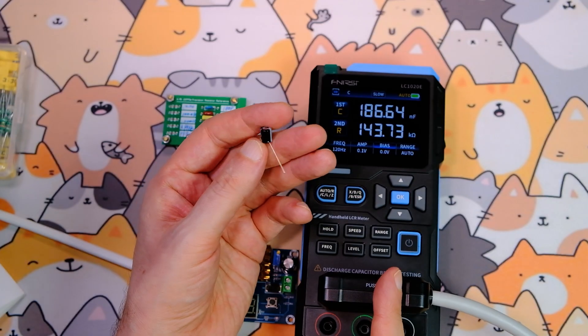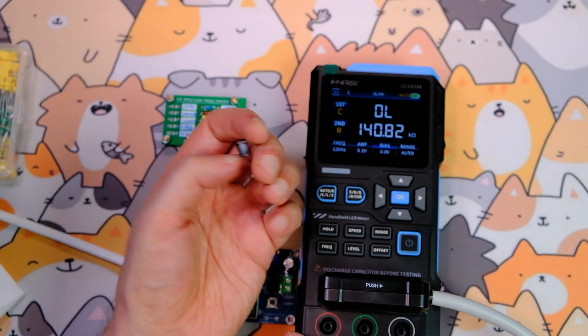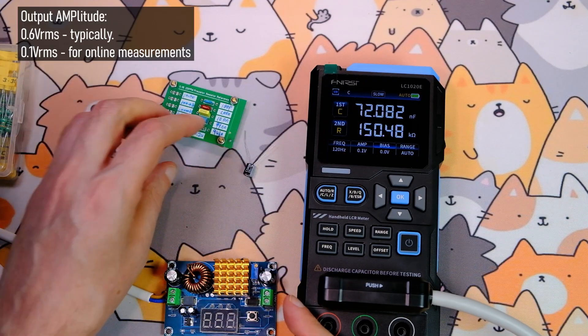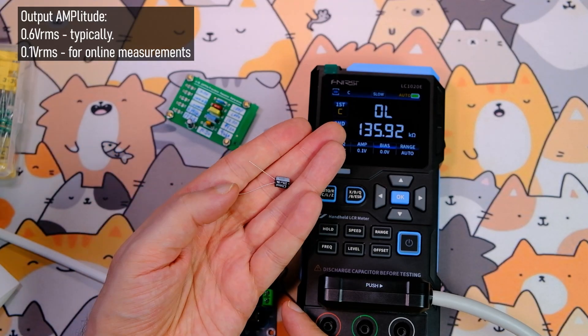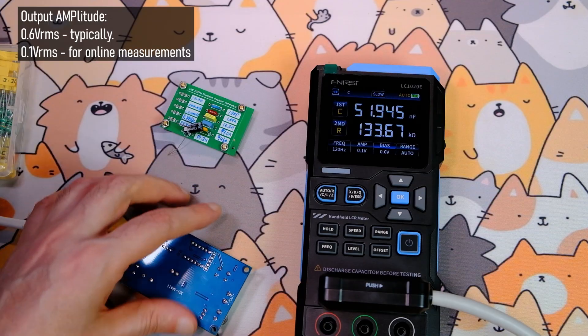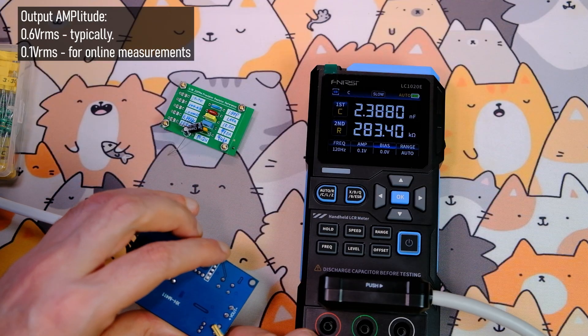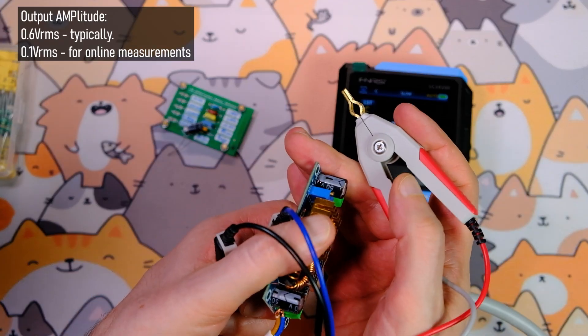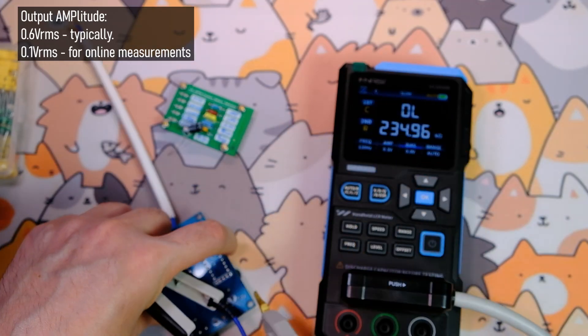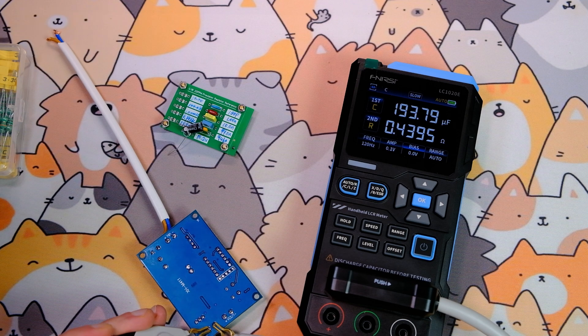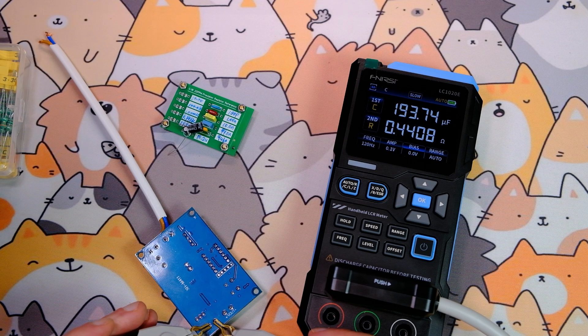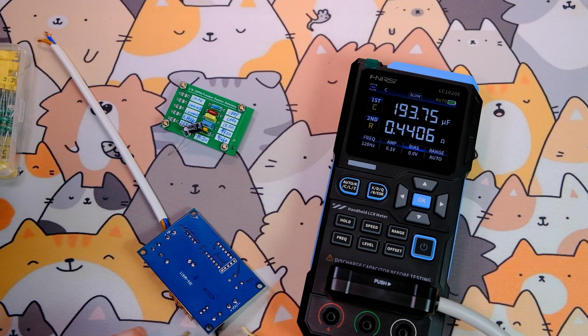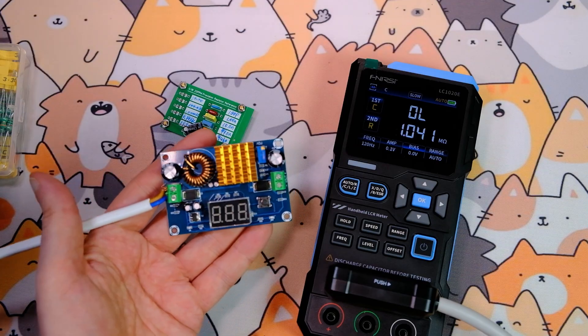This device can measure both stand-alone components not soldered to a board and components that are soldered. Stand-alone components are typically measured at 0.6 volts amplitude. Components on a board should be measured at 0.1 volts amplitude. Set amplitude to 0.1 volts. A 50 volts, 220 microfarads capacitor gives 193 microfarads. If you need to measure a component's parameters accurately, it's best to remove it from the board.